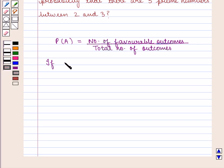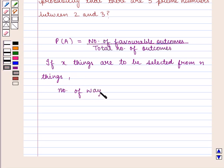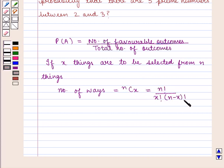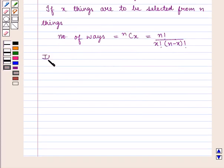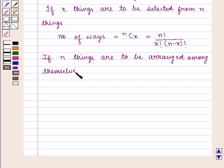If x things are to be selected from n things, then this can be done in nCx number of ways. That is given by n factorial divided by x factorial into n minus x factorial. And if n things are to be arranged among themselves, then this can be done in n factorial number of ways.